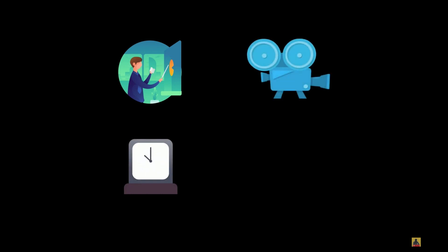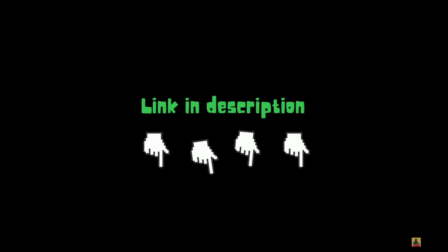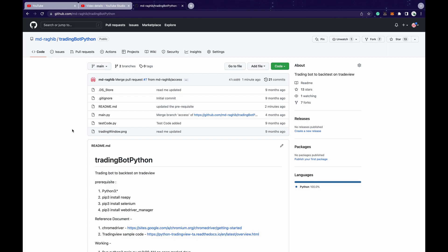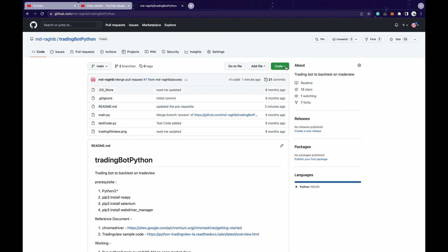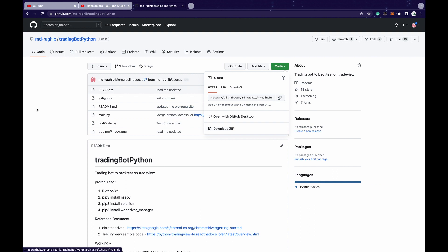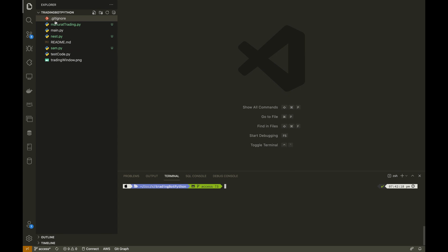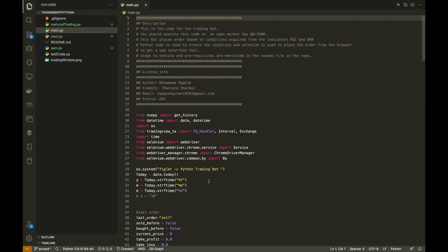You can follow along with me. I have provided the GitHub link in the description box below. After downloading the code from GitHub, it will look something like this. You can download the file from this repo and start with me. Once you have downloaded and extracted the zip file, it will have all these files. The main file is main.py, which is our main trading bot being used for trading.